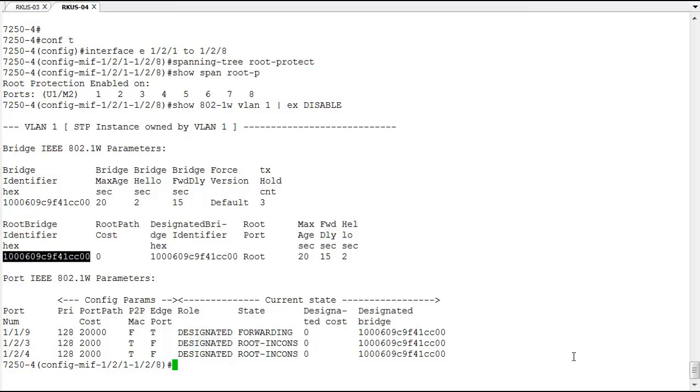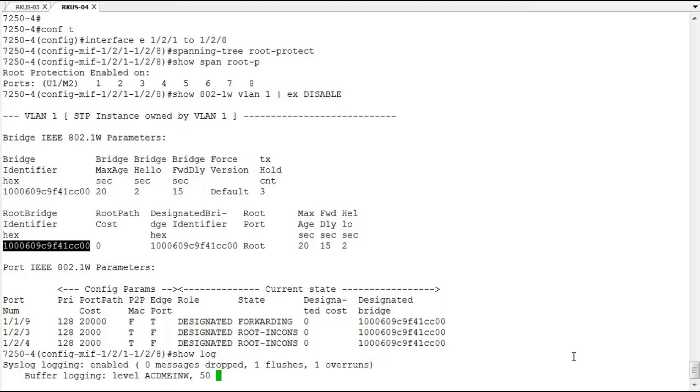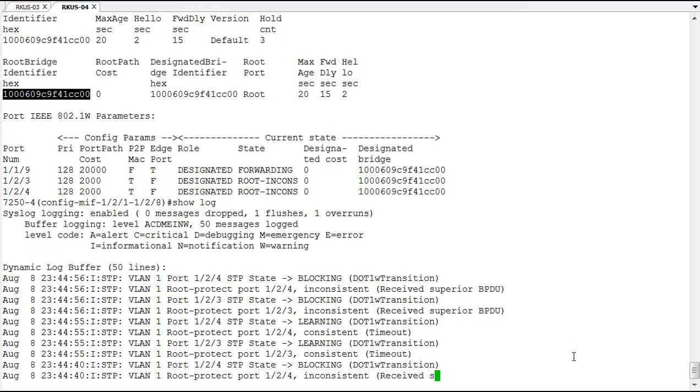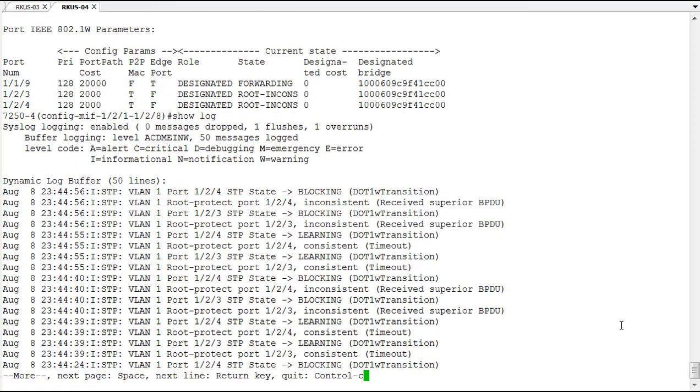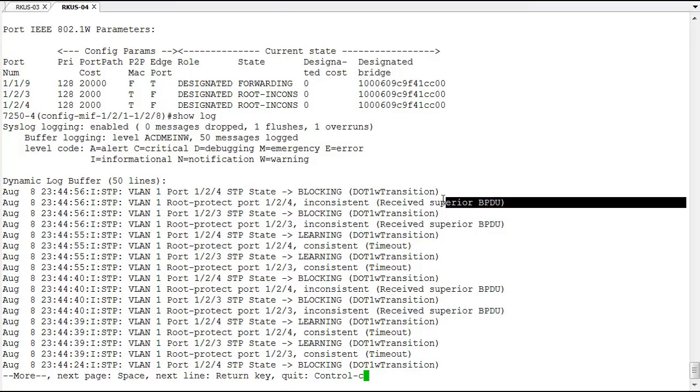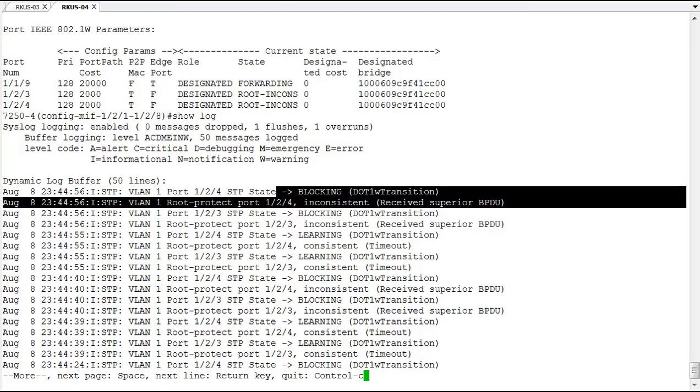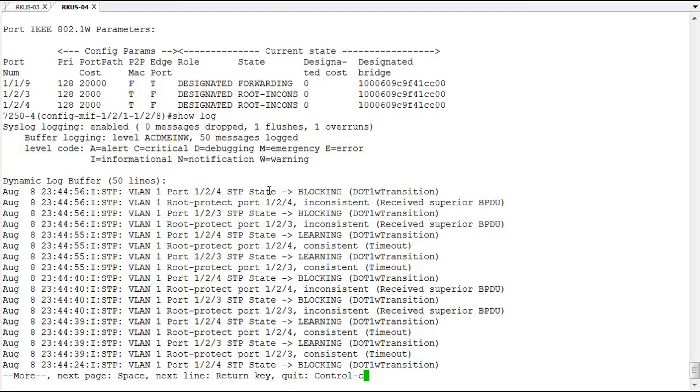So, okay, so let's take a look then at the show log output. And in the show log, we see that these ports, we received a superior BPDU, so the port went into a blocking state. This is on 1/2/3 and 1/2/4. So these are continuing to come in from that device and it's continuously maintaining that it's still stuck in a blocking state.